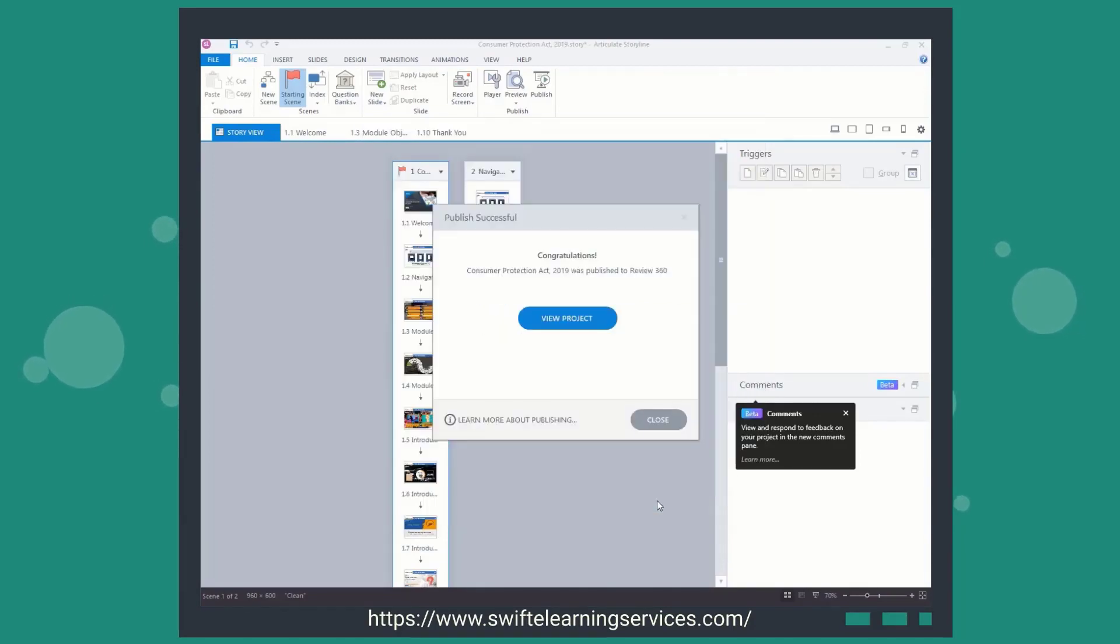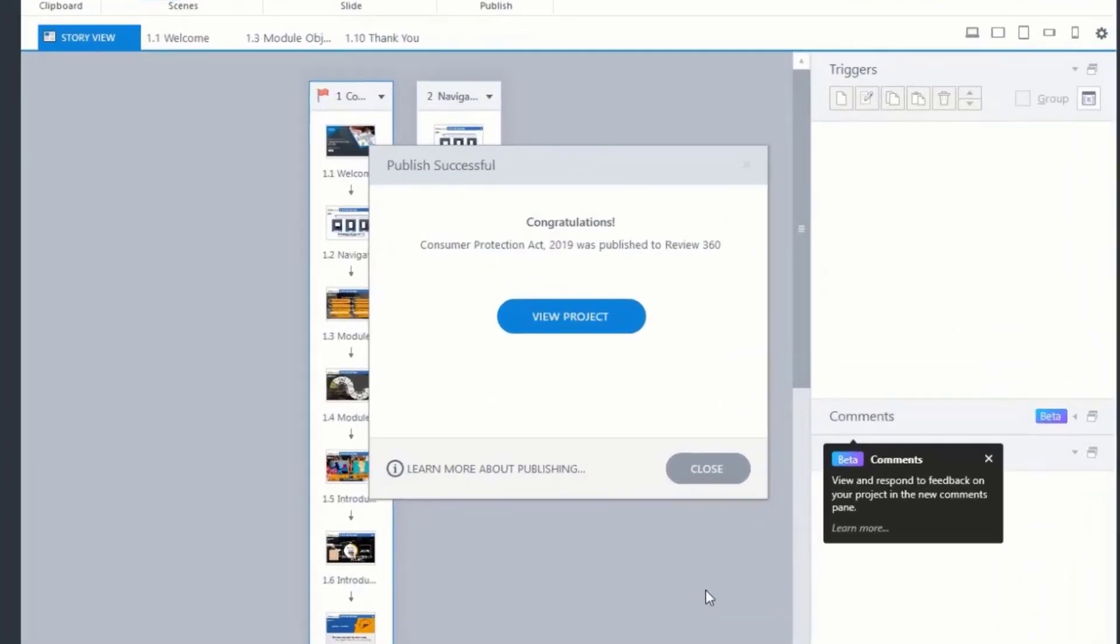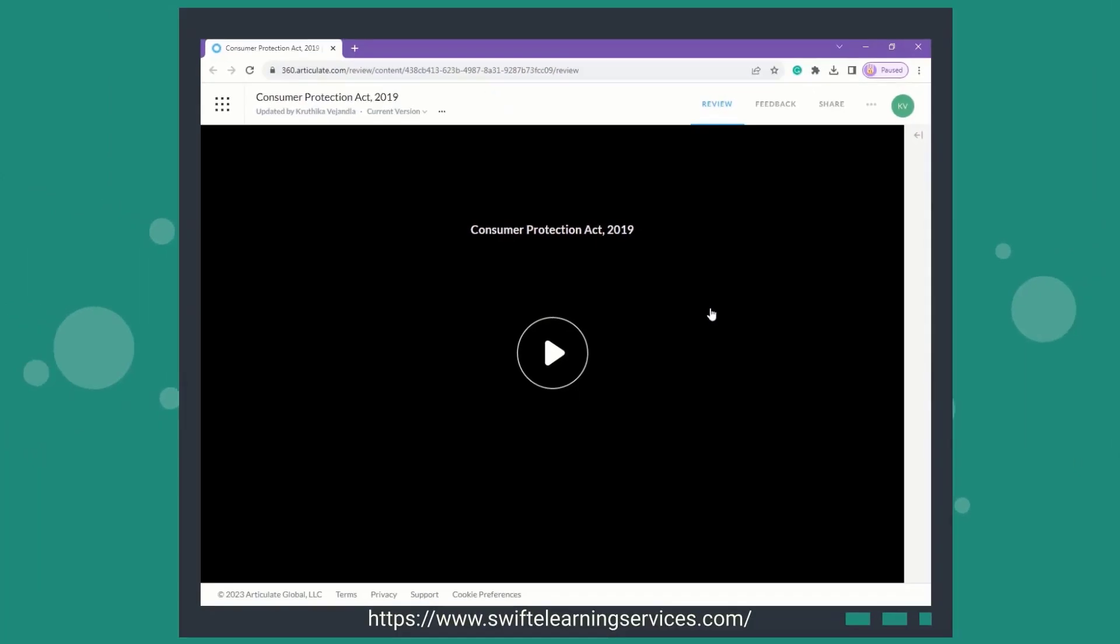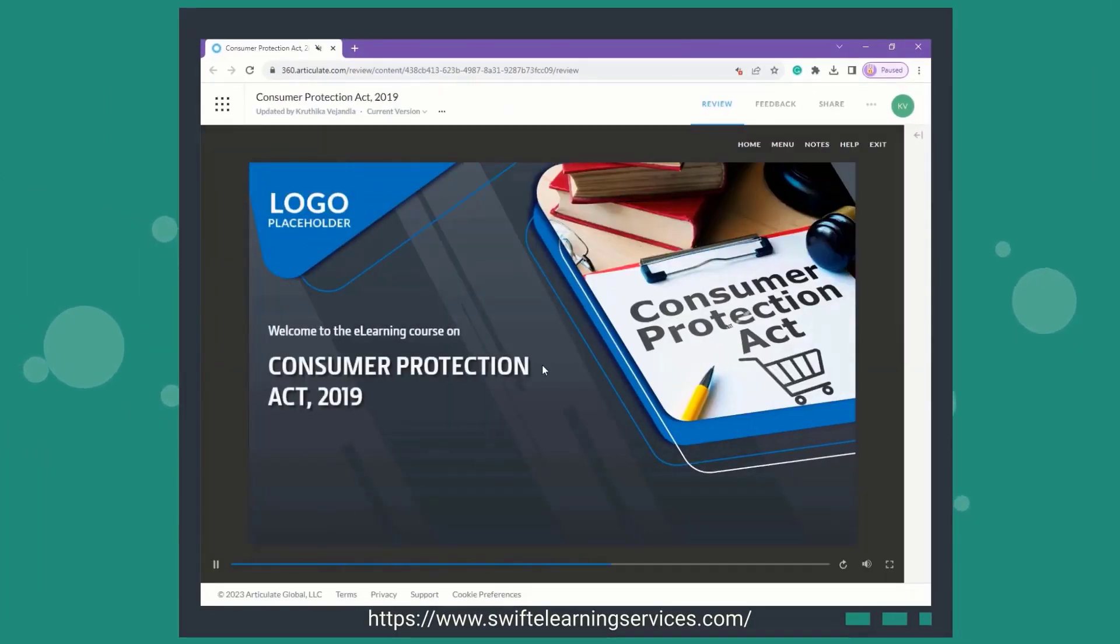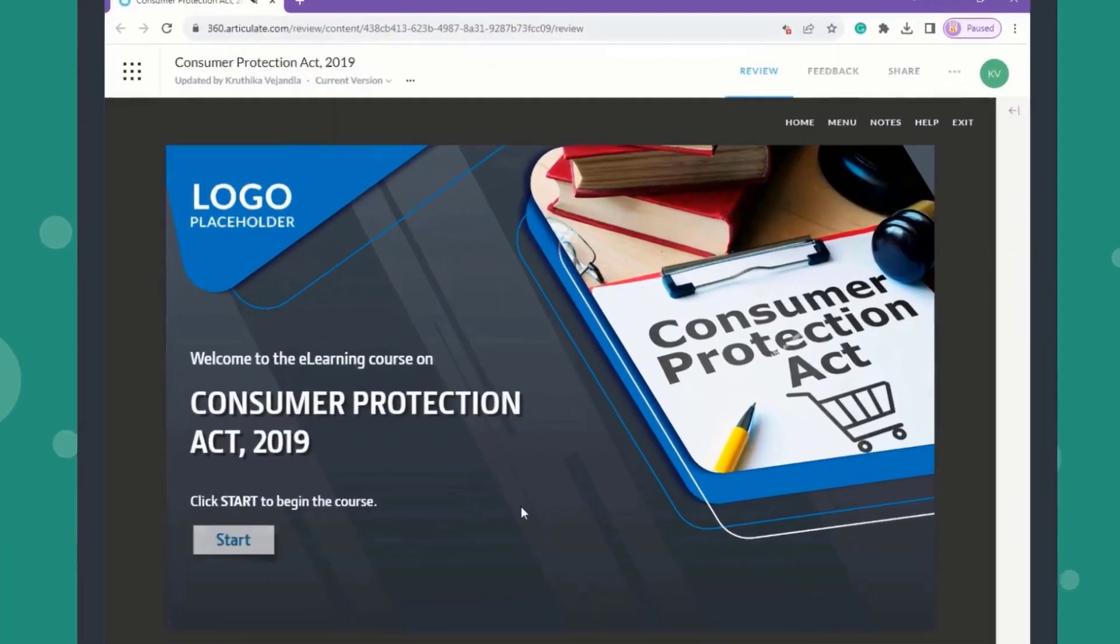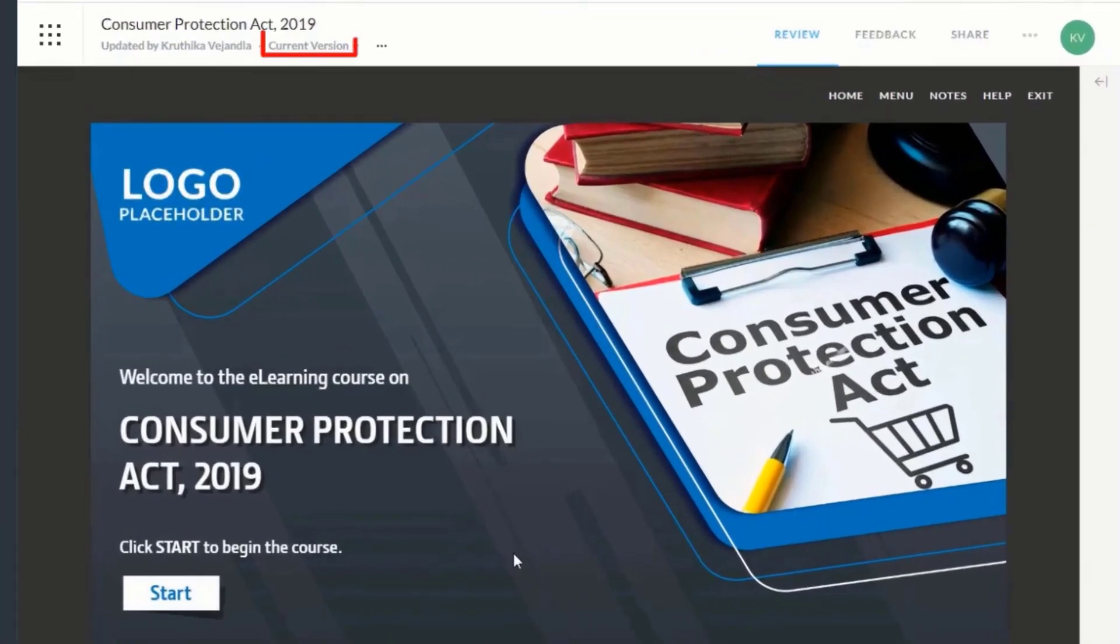Once the file is published, open the file using the Review link. Here you can verify the version of the published Storyline file.